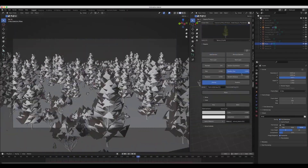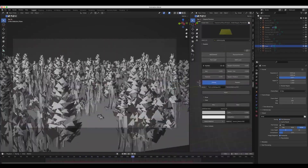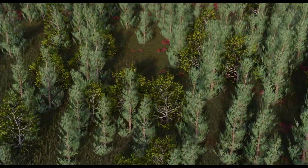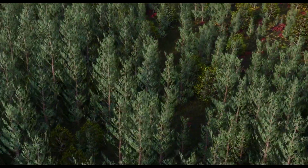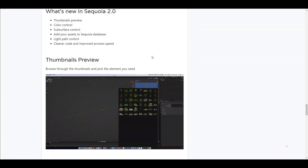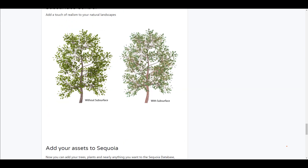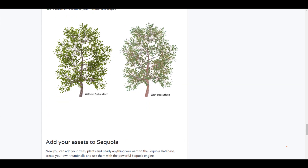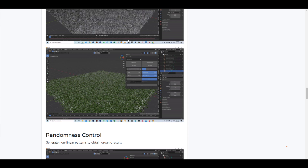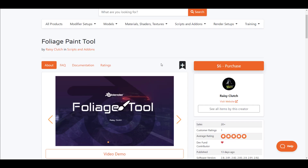Some of the nice features you get with Sequoia include the size control, which you can use to animate the vegetation, the amount control which is also fully animatable, the random control, and much more. For those who want to look at the top-level review, color control, light parts, and other new features available in the new version, links will be in the description.